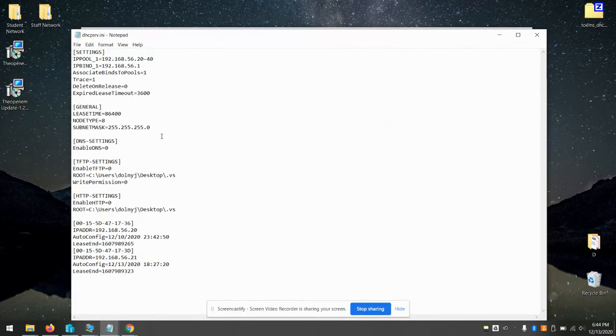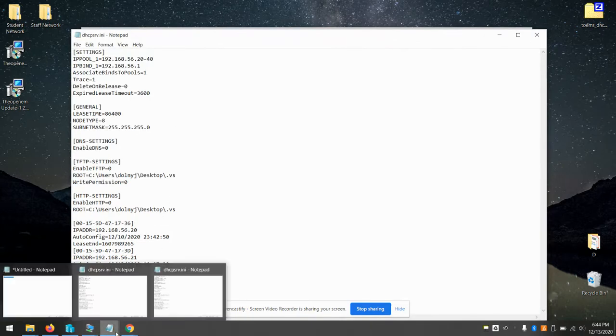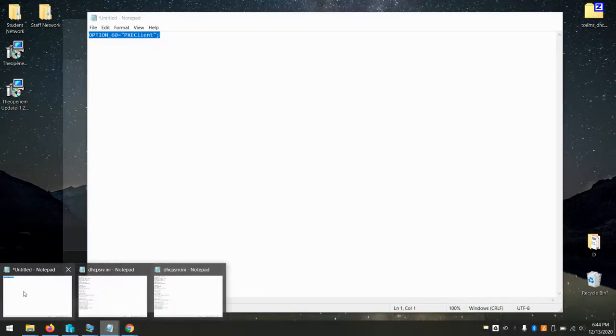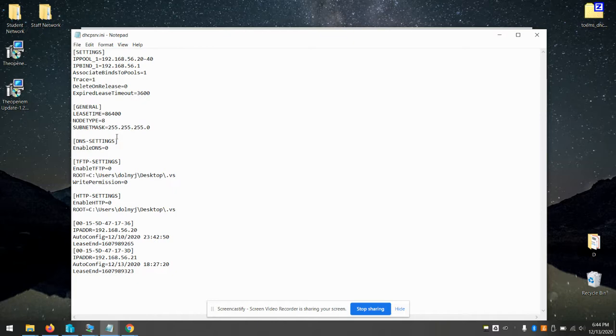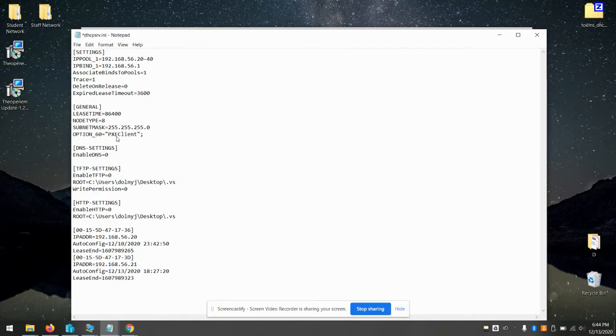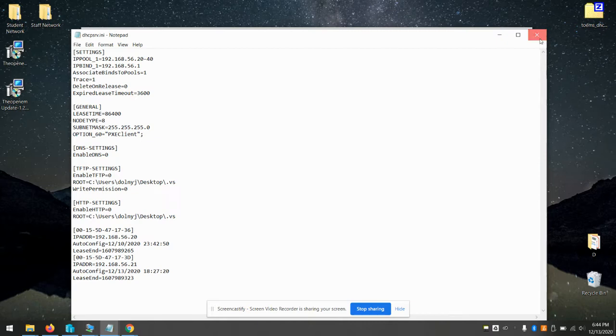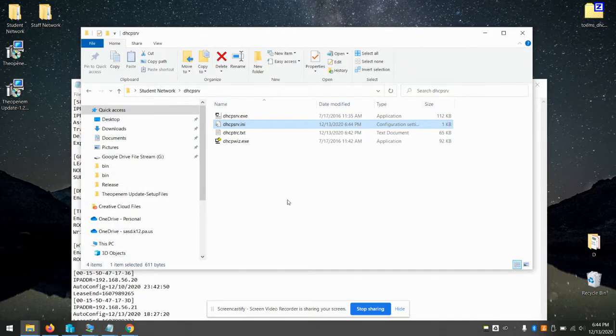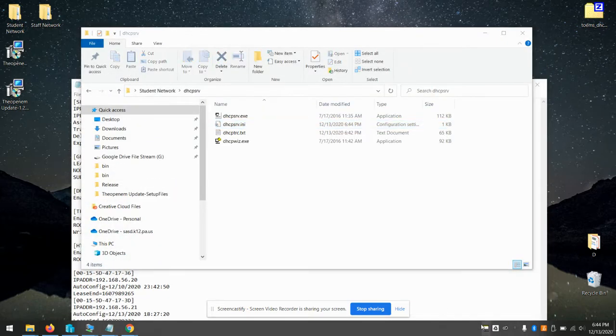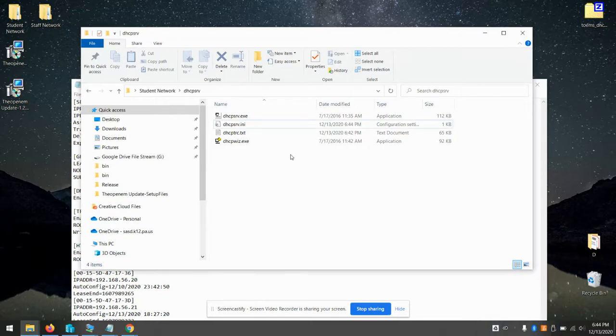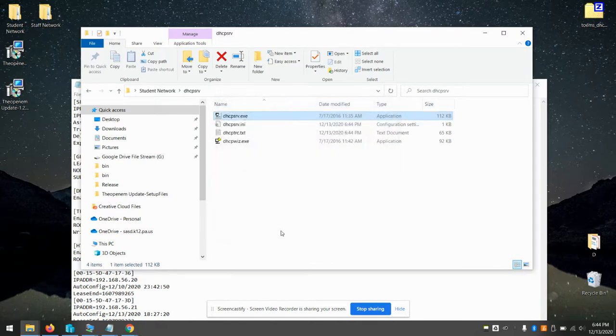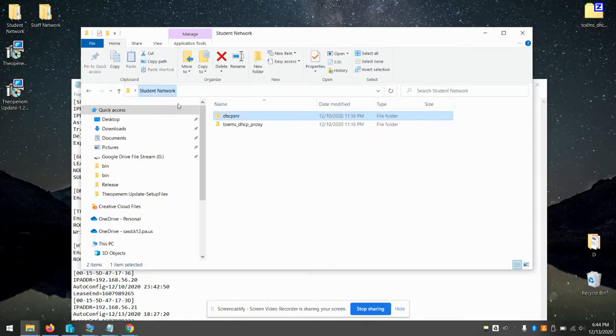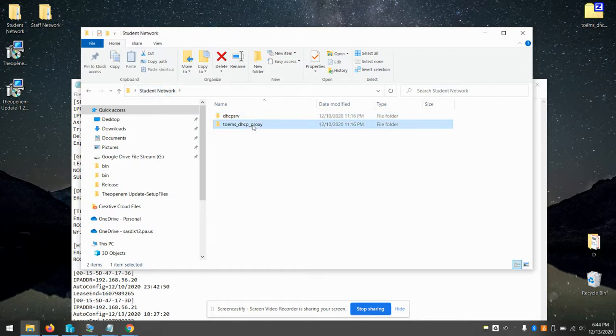So in my example here, since they're both running on the same machine, I have to add one other extra option on my DHCP server. You won't need to do this. I'll start it again. So now we're not serving any boot file information from the DHCP directly. We'll handle that with the TOMS proxy right here.